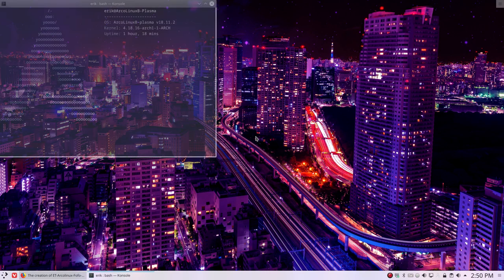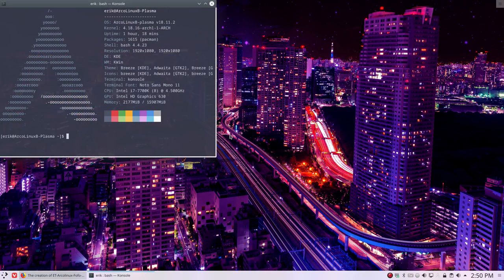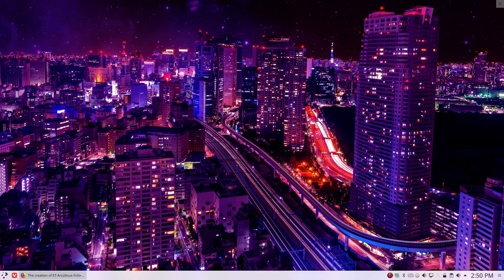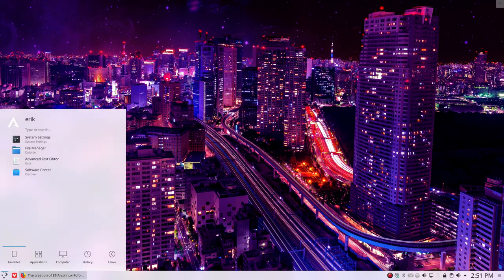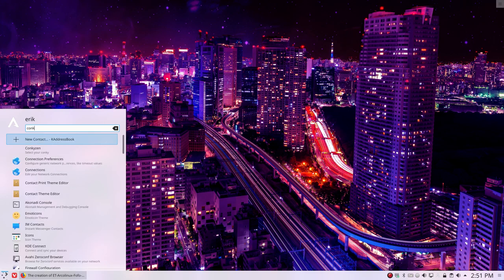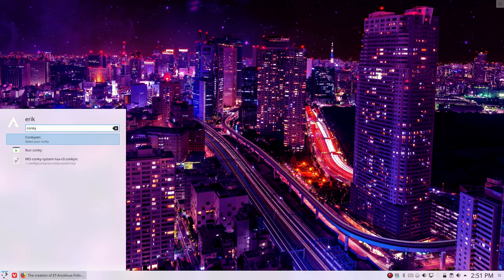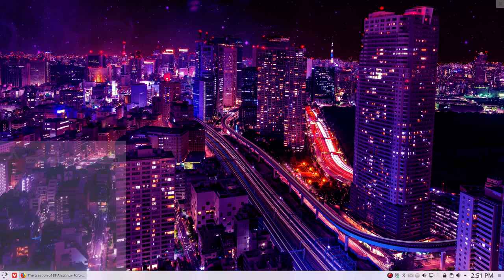Welcome to this ArcoLinux B system. Plasma has widgets, and even though these widgets are present and we'll cover them in future tutorials, people would like to have the conkeys that they're used to on XFCE or OpenBox. There is a conkey zen and it is already installed on the ISO, so nothing to do. The only thing you do is run it.